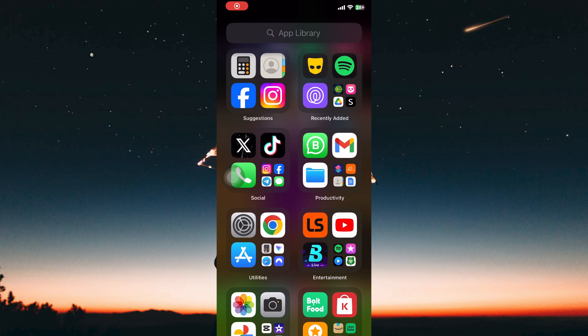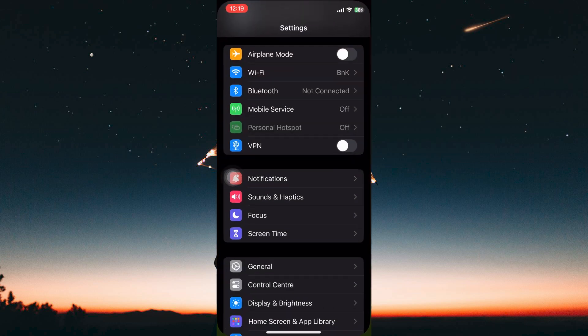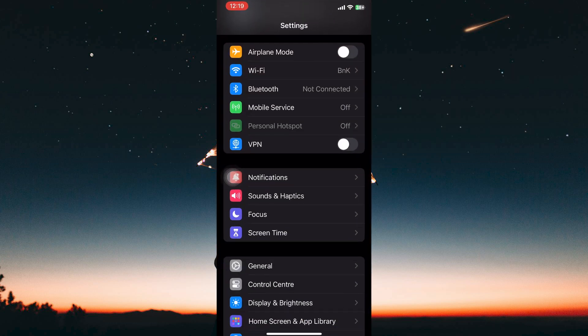To do this, you need to be in your Settings app. So in your home screen or app library, open the Settings app.